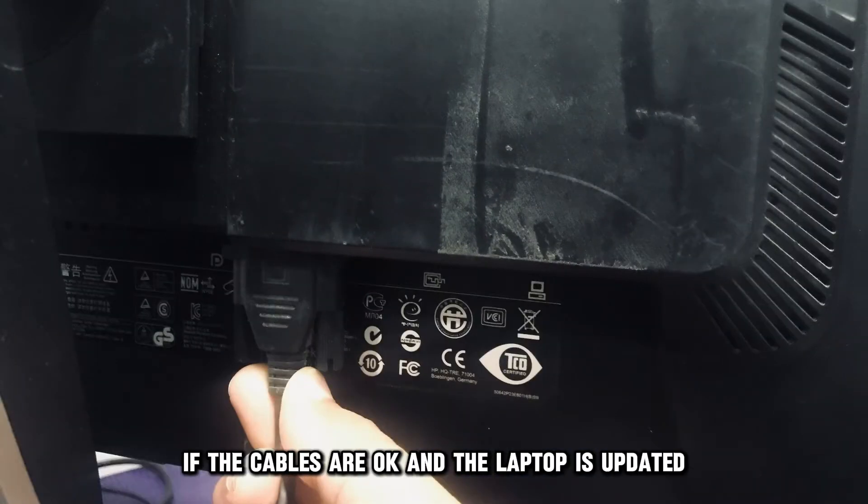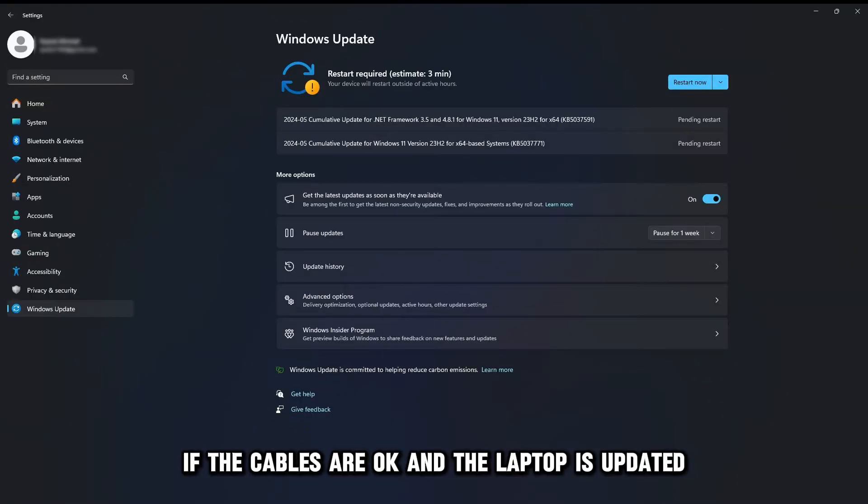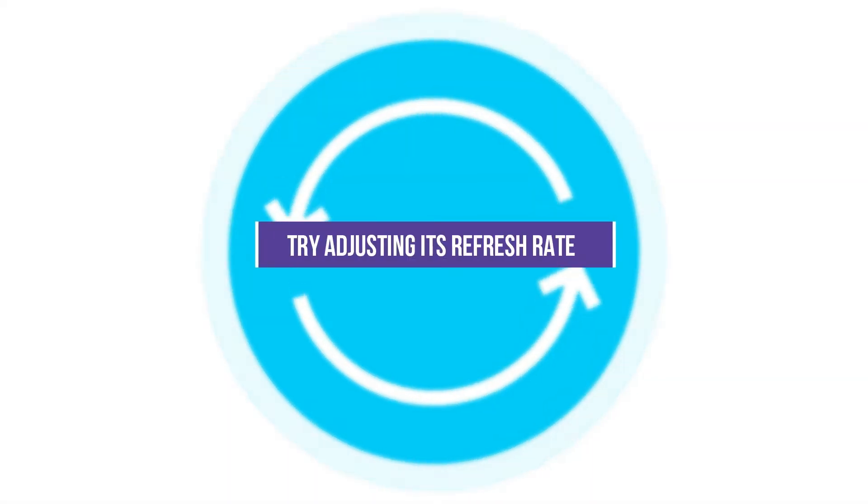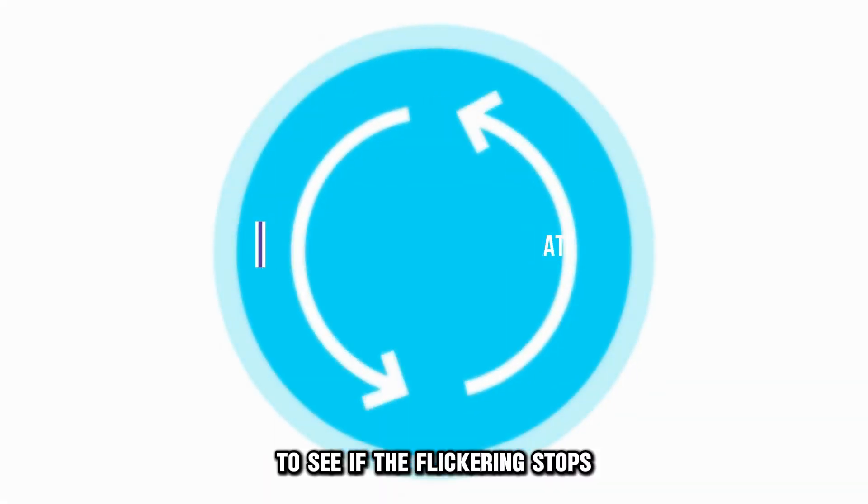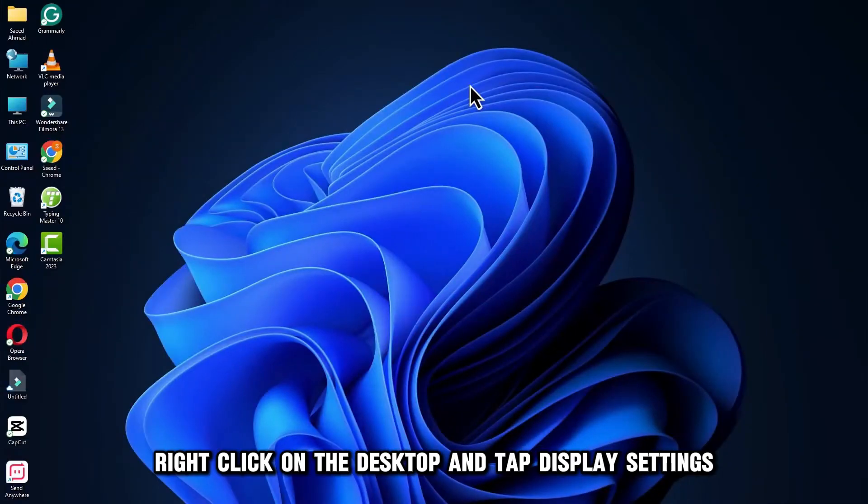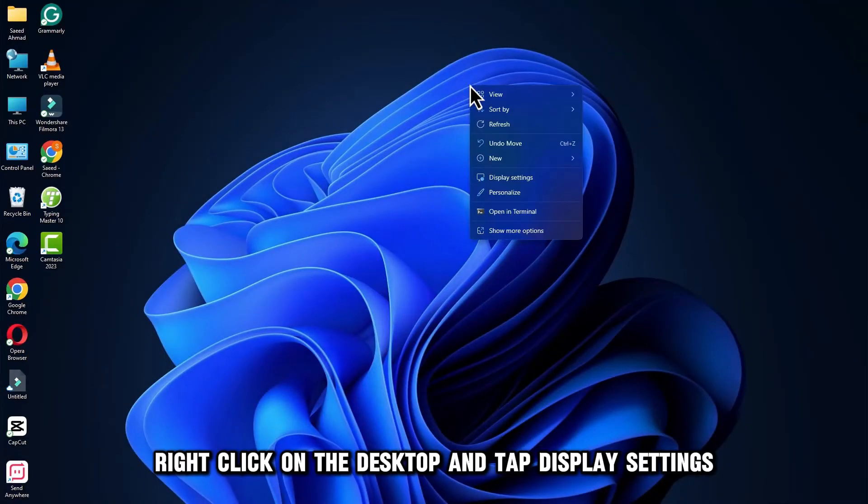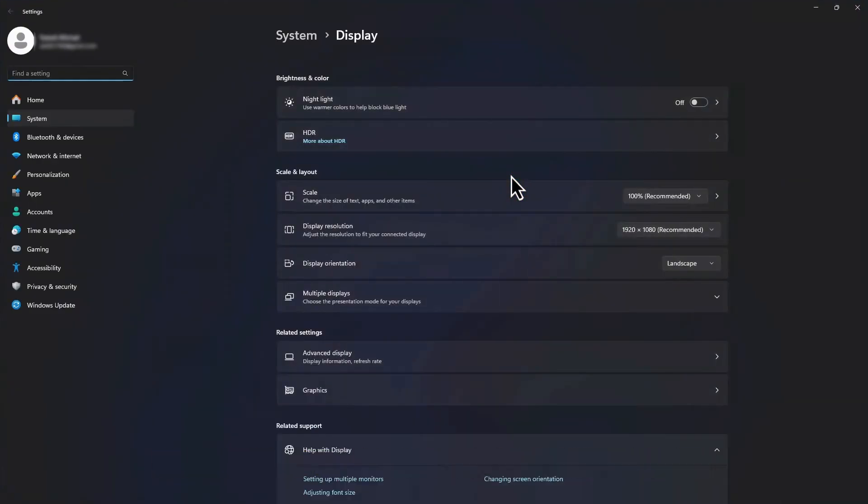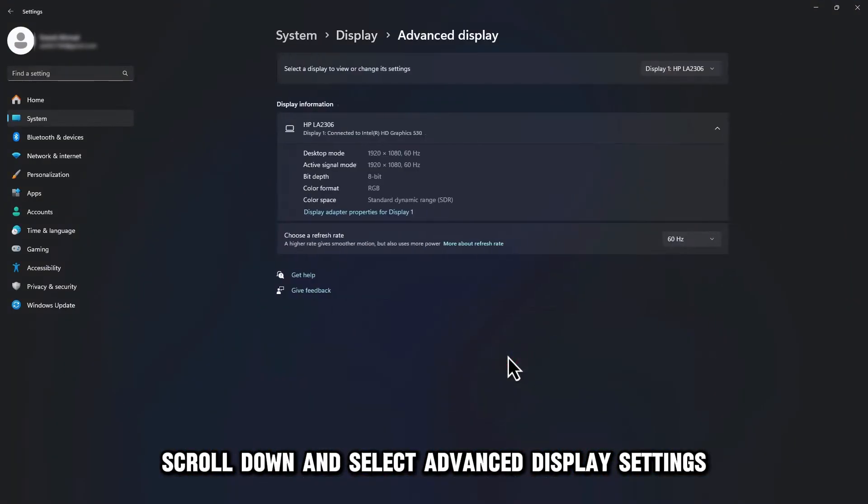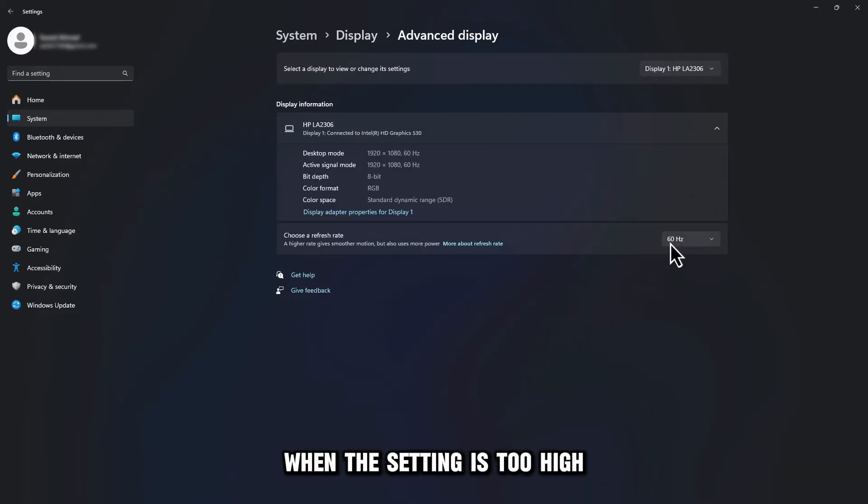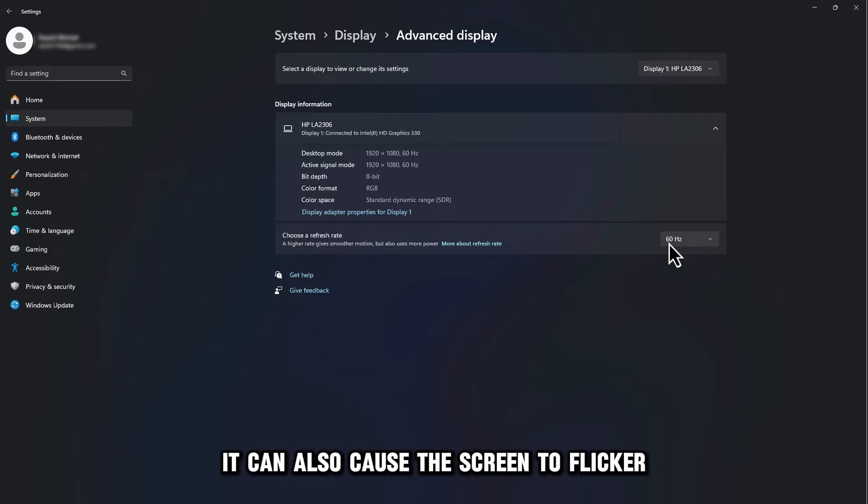If the cables are okay and the laptop is updated, try adjusting its refresh rate to see if the flickering stops. Here's how to go about it. Right-click on the desktop and tap Display Settings. Scroll down and select Advanced Display Settings. Set the refresh rate to the native rate of the display. When the setting is too high, it can also cause the screen to flicker.